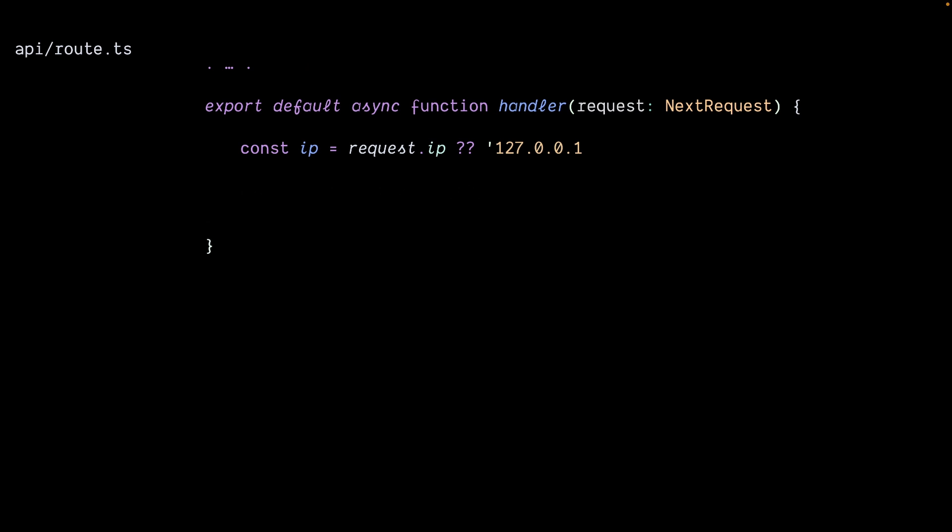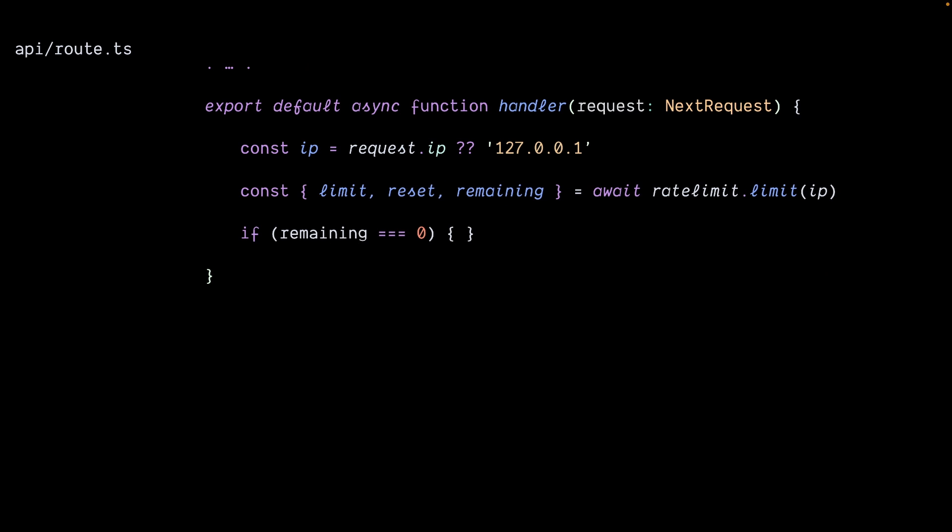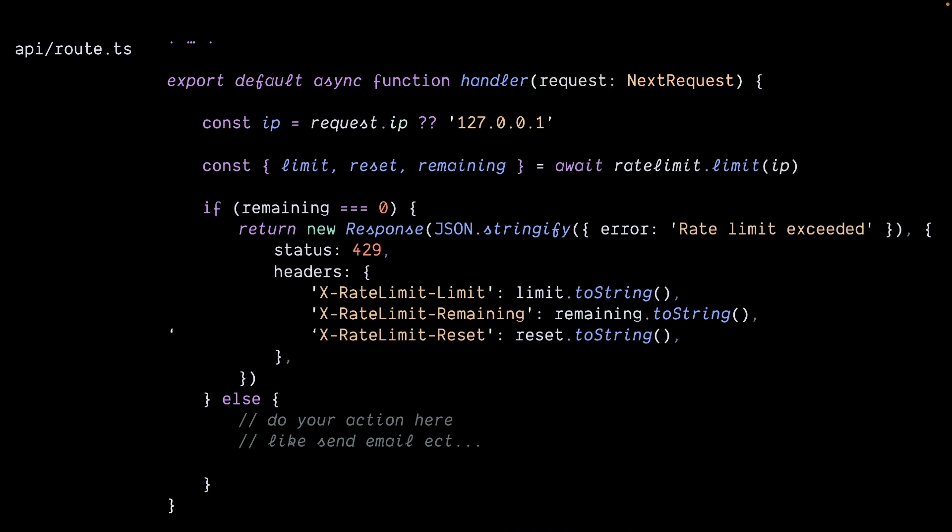Here you can extract the number of limits that you set earlier, the resets, and the remaining. Check if the remaining is zero - if so, return an error to the user. Otherwise, you can perform the action such as sending an email and respond back to your user.